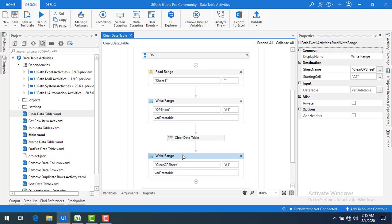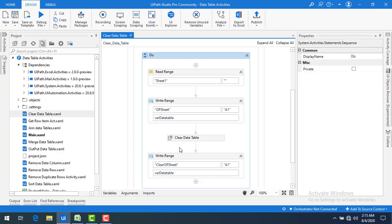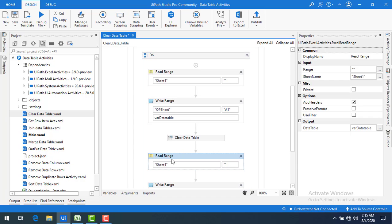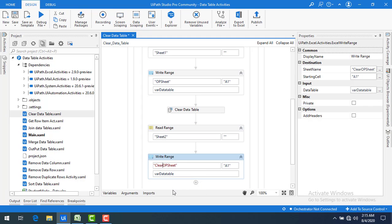Now let me show how other data can be loaded into the same 'varDataTable'. After the Clear Data Table activity, I am going to add another Read Range to read Sheet 2, using the same 'varDataTable' variable as the output, and then write it to 'Output Sheet 2'.